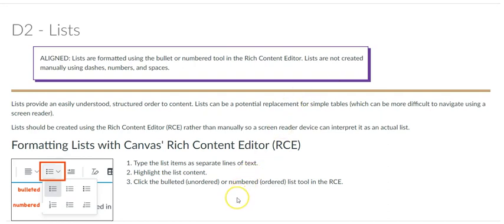Lists are terrific ways to present related ideas to students, to illustrate items in a group, present pieces of a series, or to outline steps in a process. They also capitalize on white spaces, which can help make your page more visually appealing.